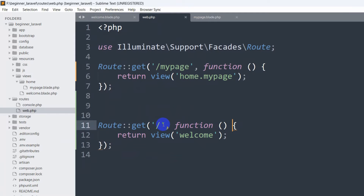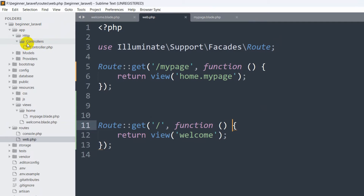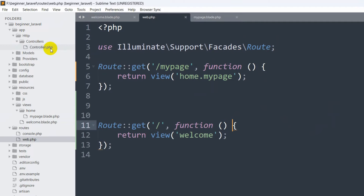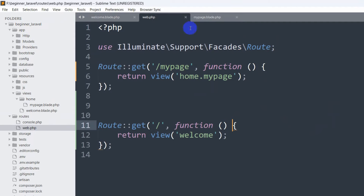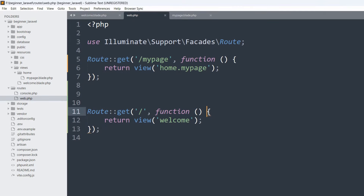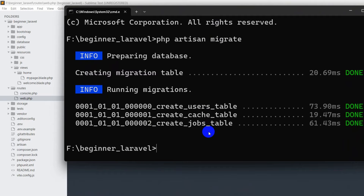Those are the basics of routes, which you can also call URLs. Now let's talk about controllers — how to use a controller in Laravel. First we need to create a controller. If we go to app > Http > Controllers, we have a default controller but we normally create our own. To create a controller, we go to the command prompt and type 'php artisan make:controller'.